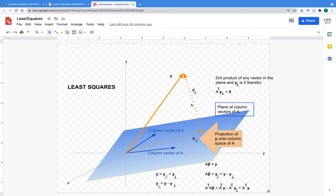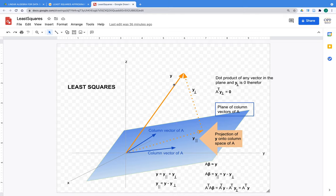Fortunately, we can find the projection of y onto the column space. We find a point on the plane such that the perpendicular distance from the plane to y is the shortest possible. We decompose y into y-parallel (parallel to the plane) and y-perpendicular (orthogonal to the plane). Any vector in the plane dot-producted with y-perpendicular gives zero — they are orthogonal. That becomes very important.